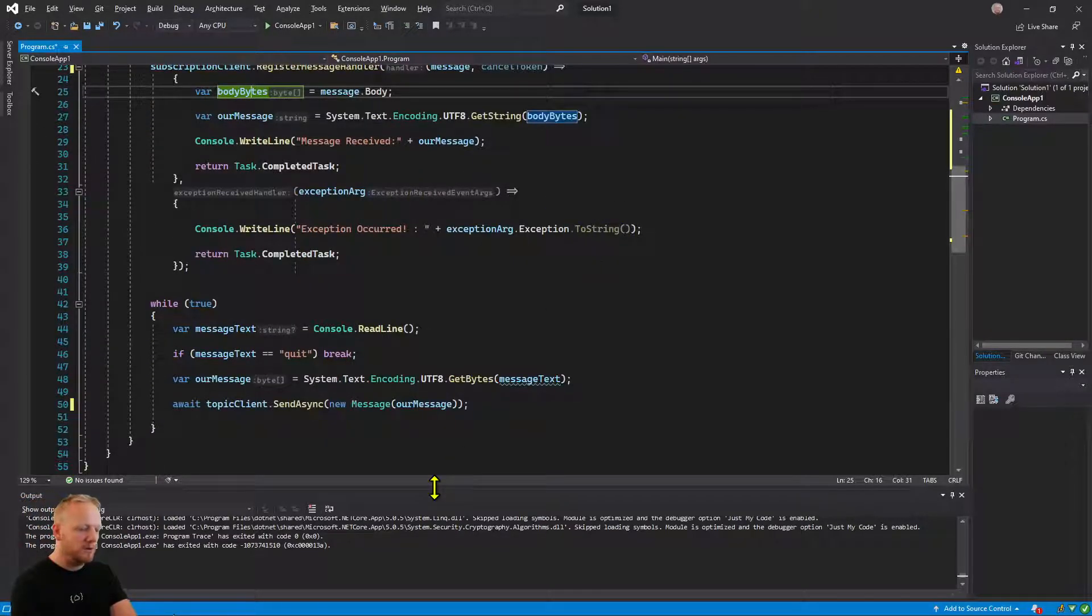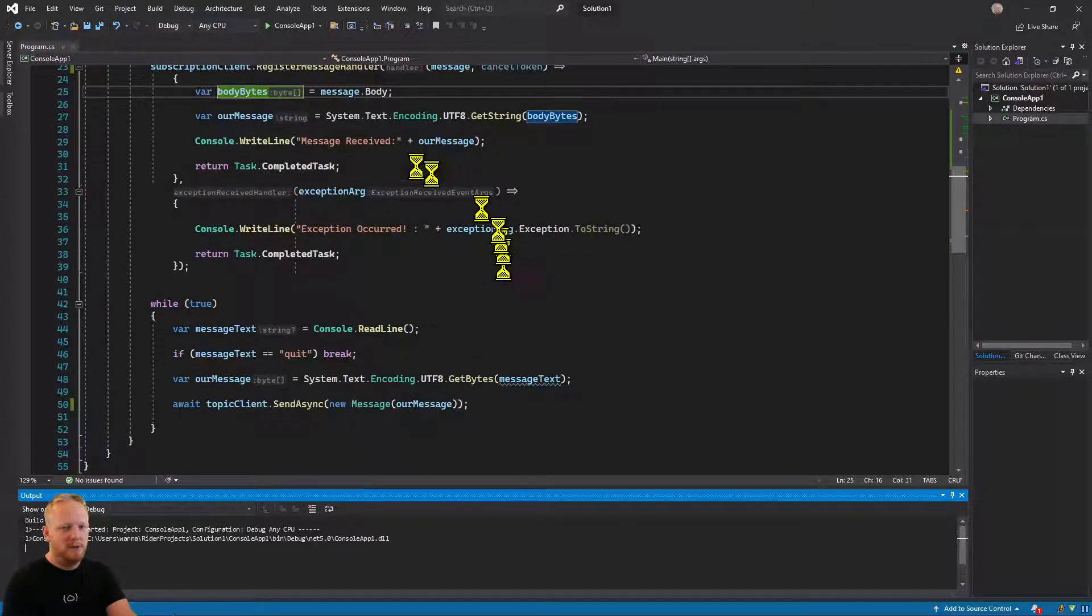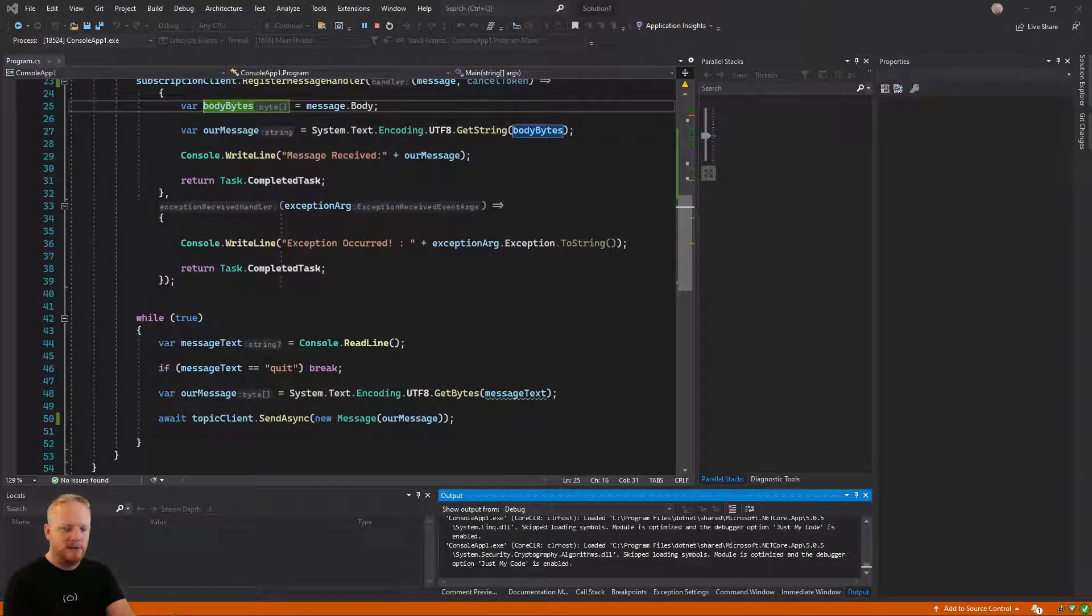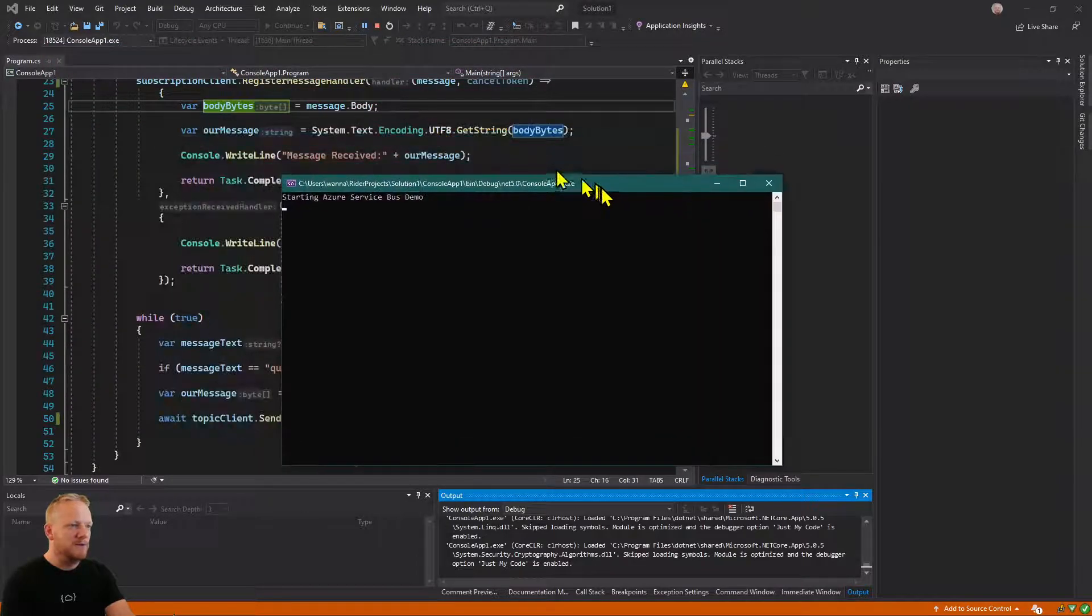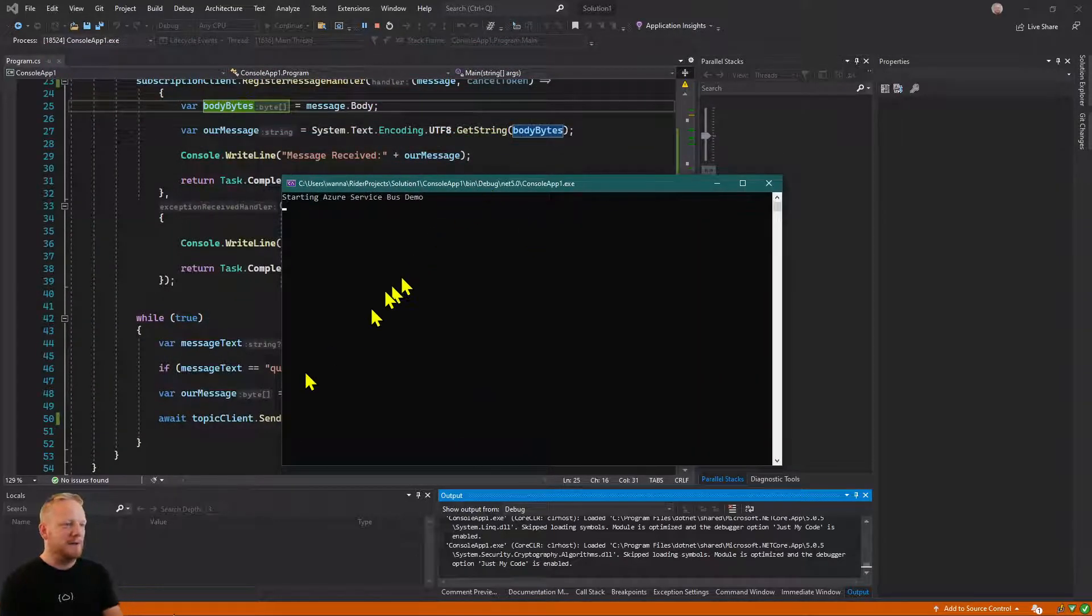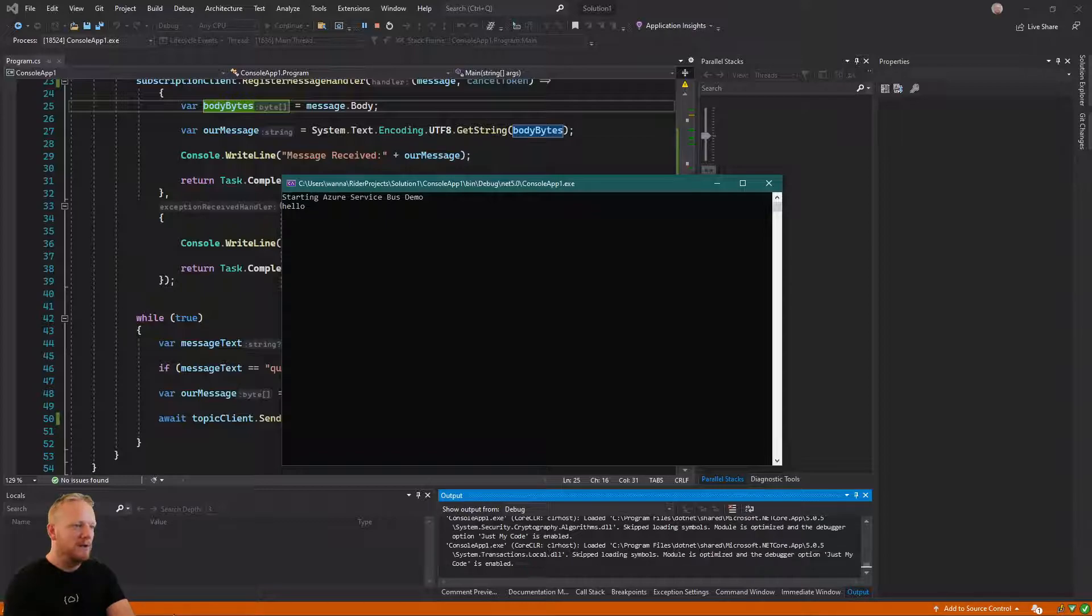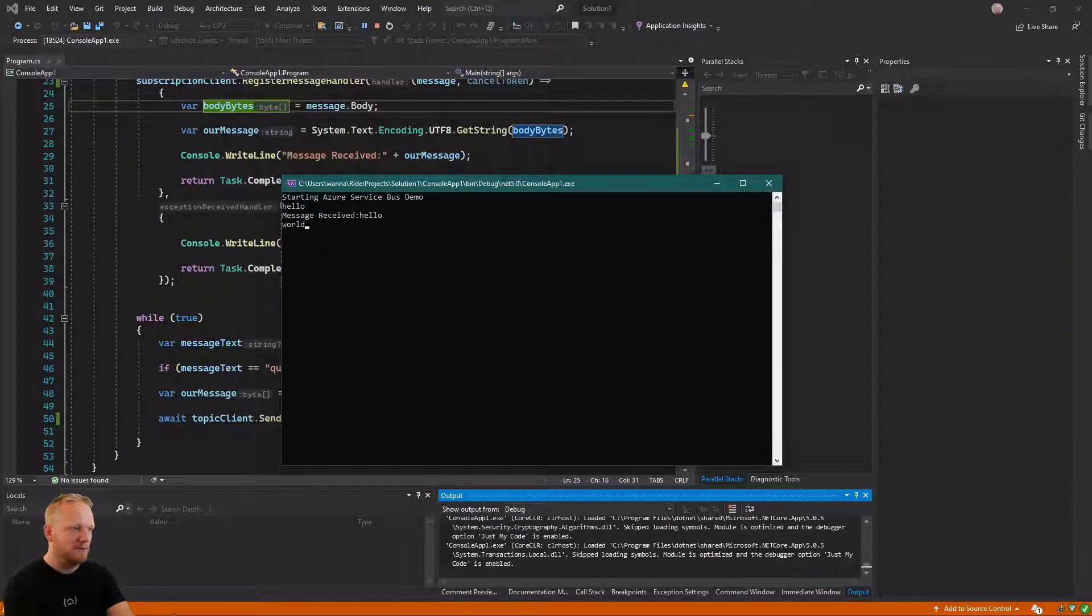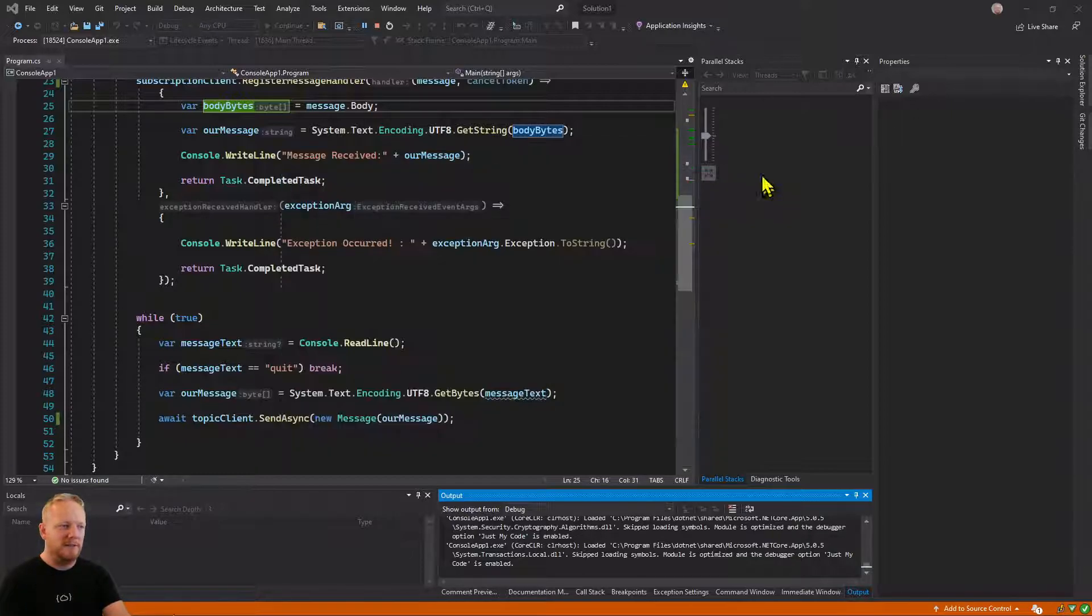So what I'm going to do now is run this application. Let's go up here. Let's pull over to this screen. And so it's doing the exact same thing now. It's asking us for the message we're going to send. So we'll say hello. And it's going to send that to the topic. And then we're receiving it from the subscription. So it works exactly the same way we were expecting that to happen before.